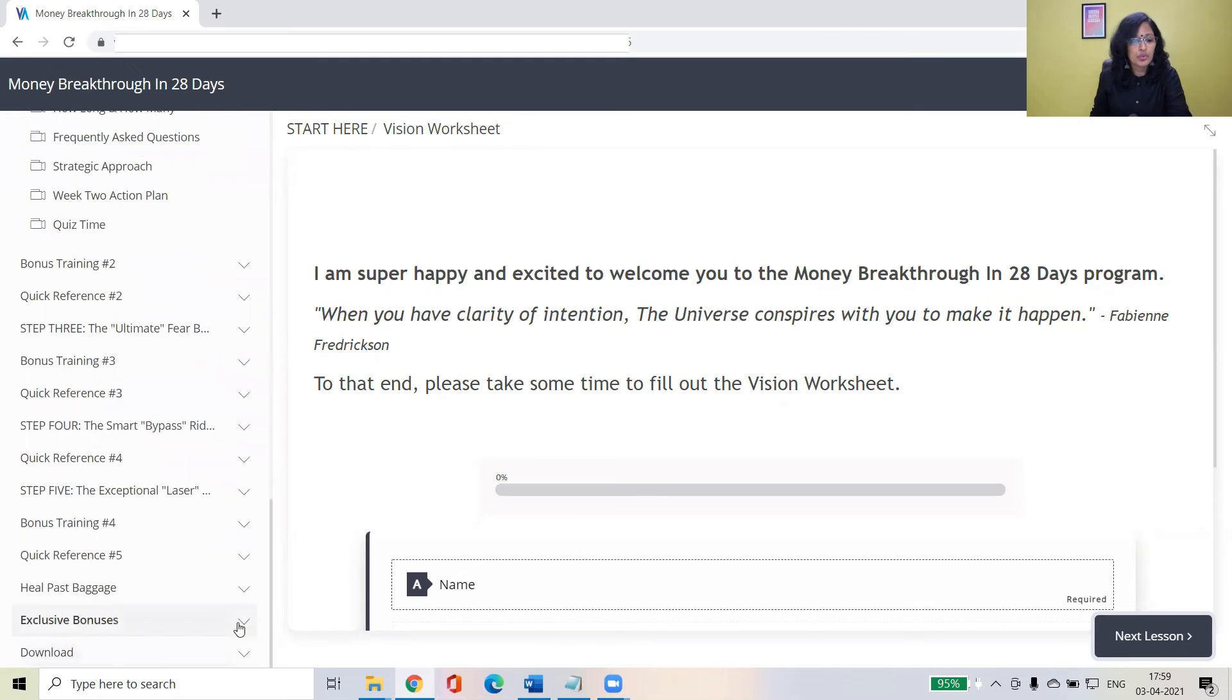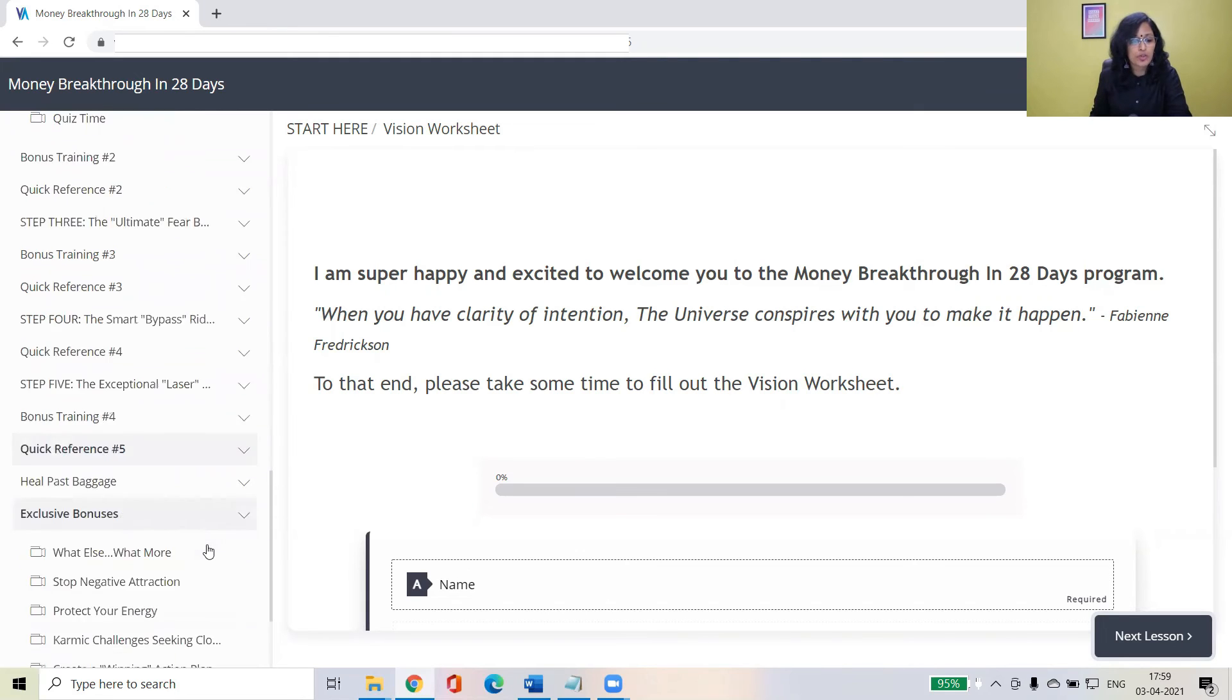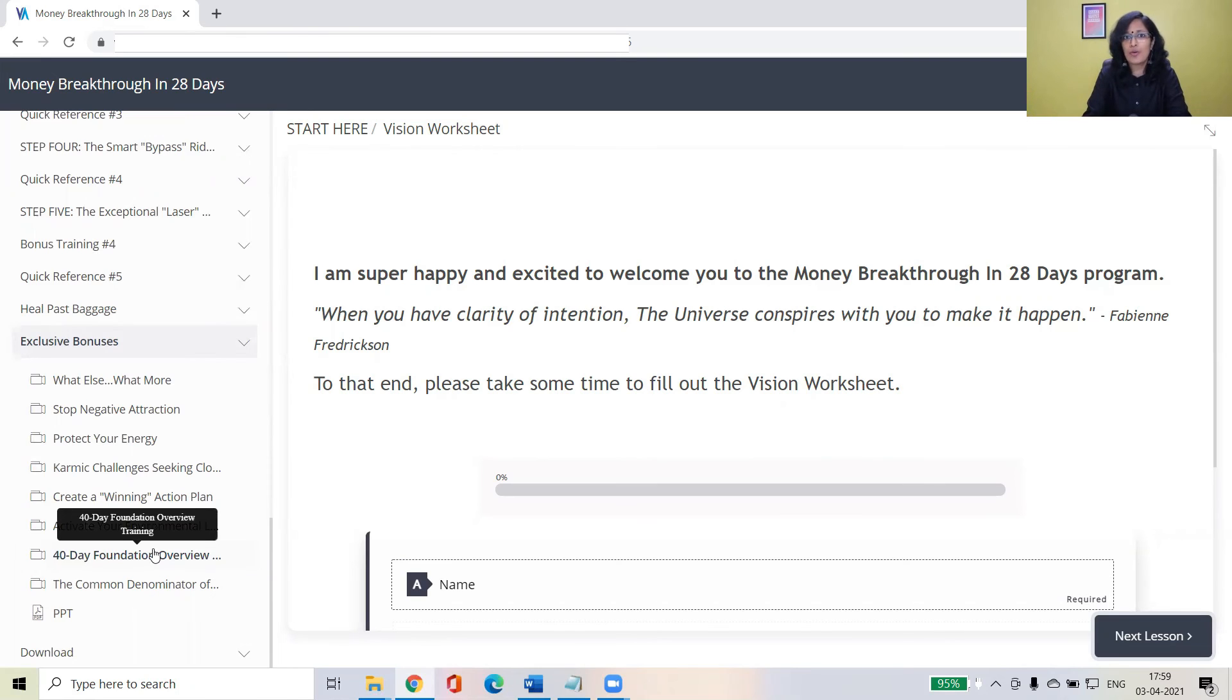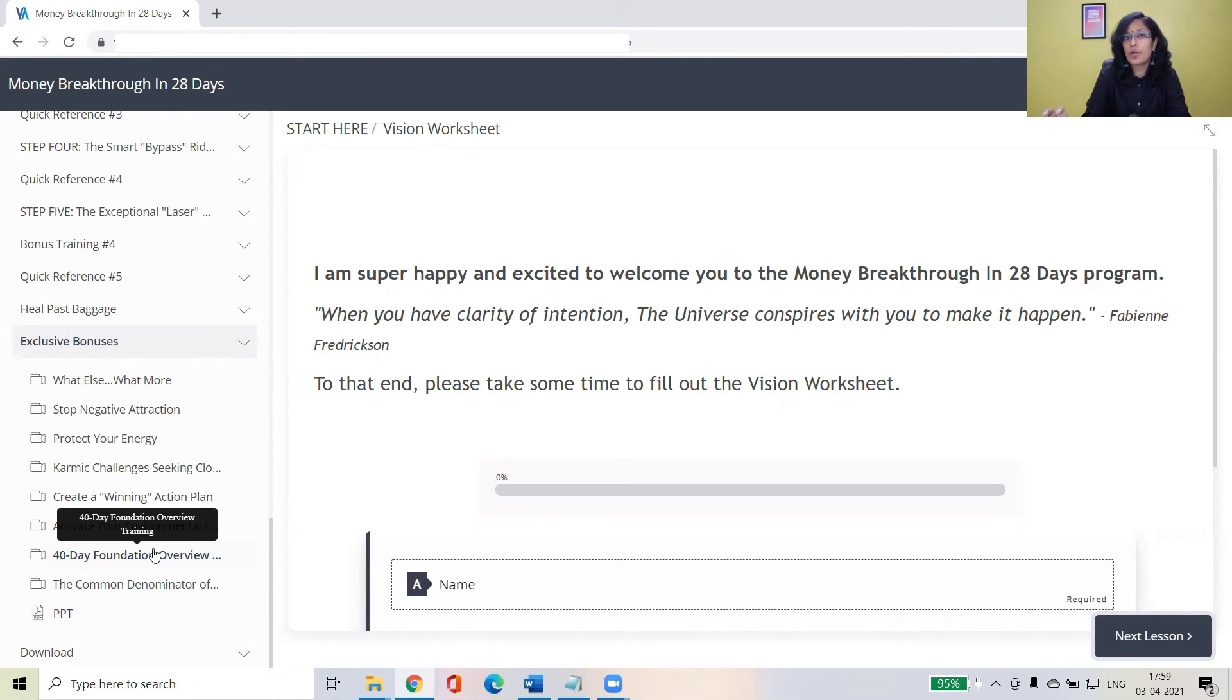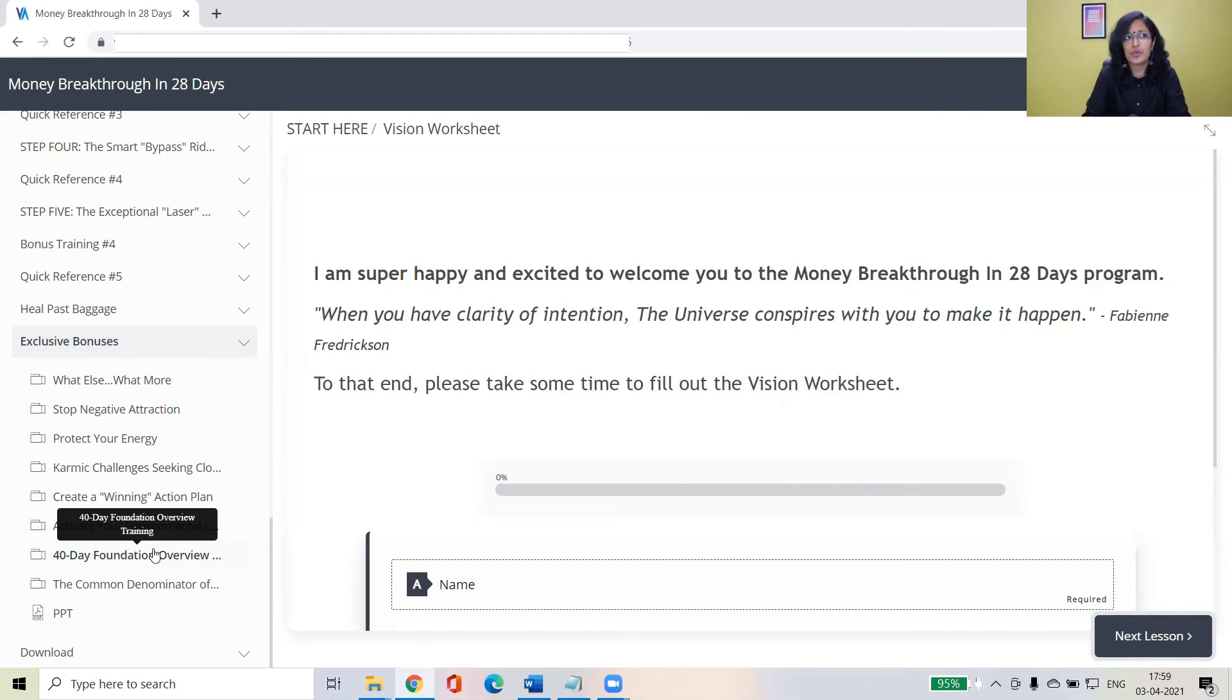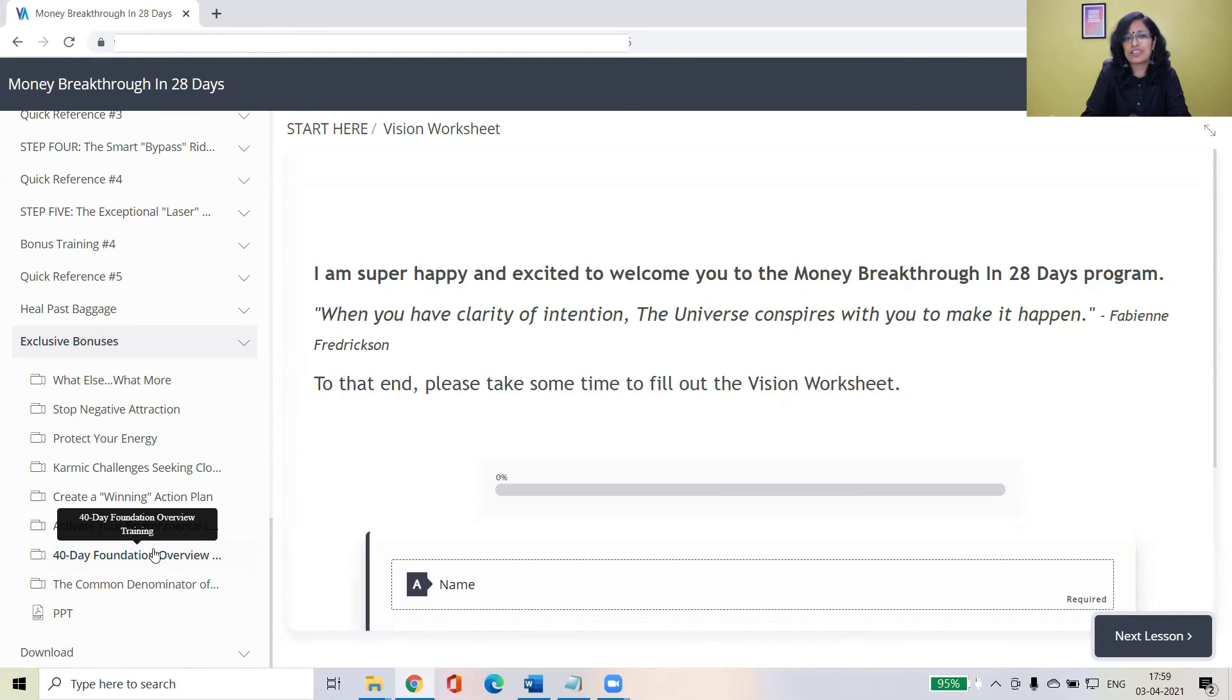Then finally, when you go through exclusive bonuses of 40 day foundation overview, you will have a bird's eye view. Wow, this is how it works. So once you have a bird's eye view of how the overall program works, then you decide whether you want to implement week wise action plan and experience the benefit of each tools, or you just implement the 40 day action plan, so that you are just choosing one primary tool, one secondary tool, and focusing and implementing that. It's a lifetime rinse and repeat method.